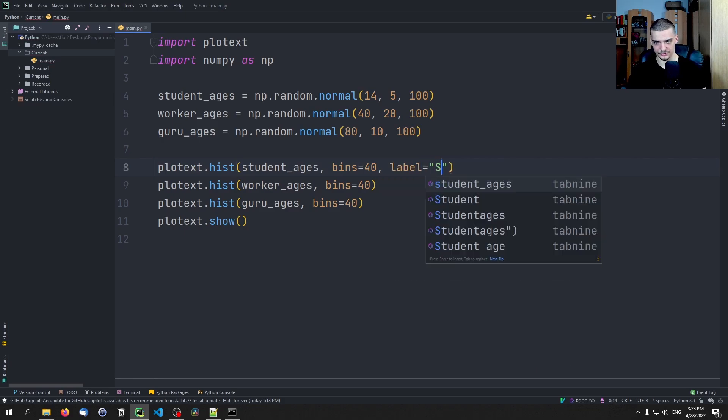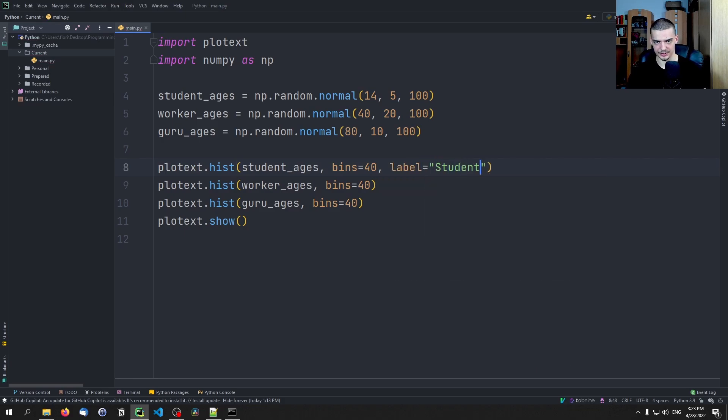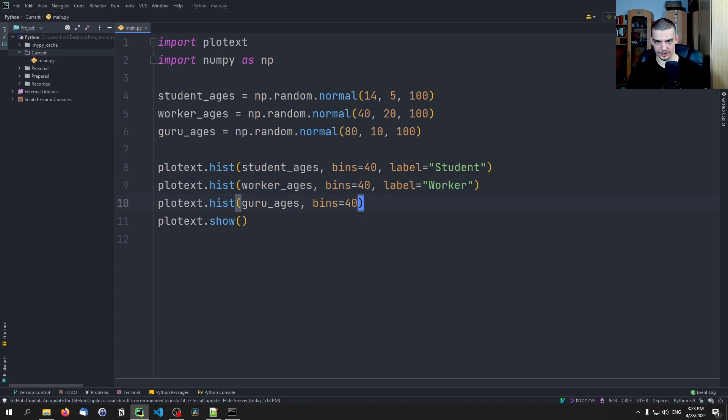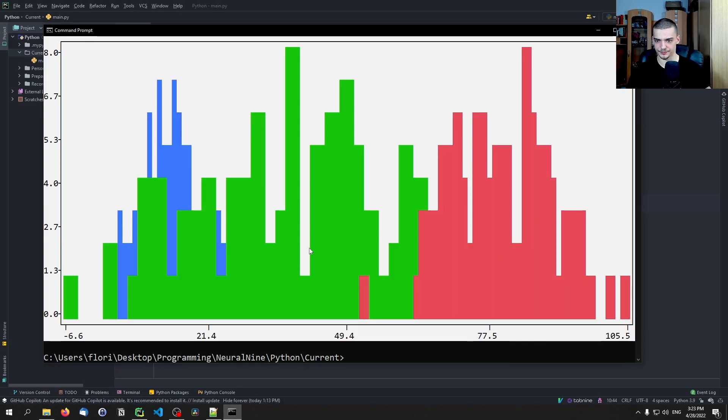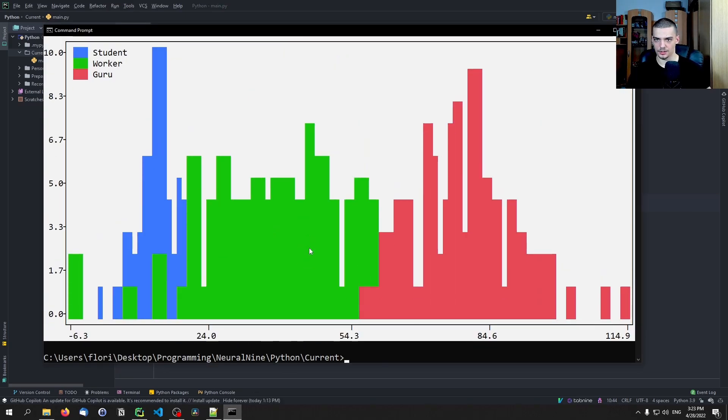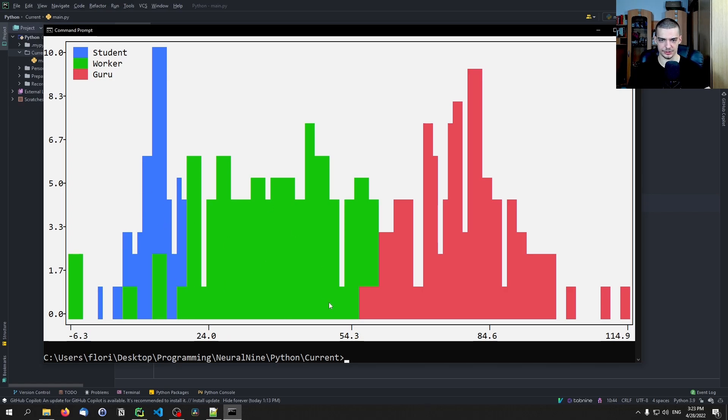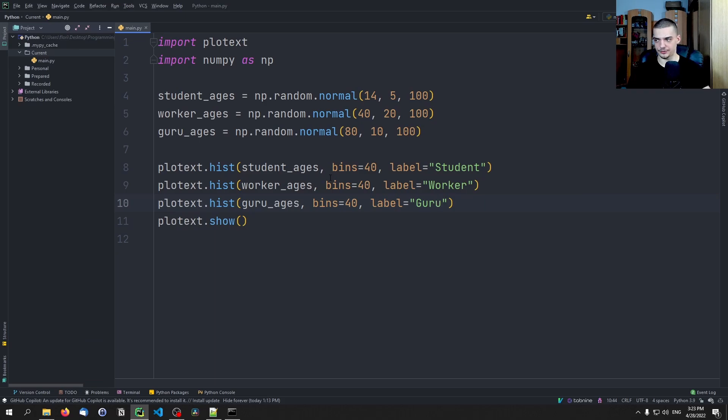Label equals student. Label equals worker. Label equals guru. Not sure if that works. There you go, it works. So now we know that the blue ones are the students, the green ones are the workers, and the red ones are the gurus. This is how you can do that.